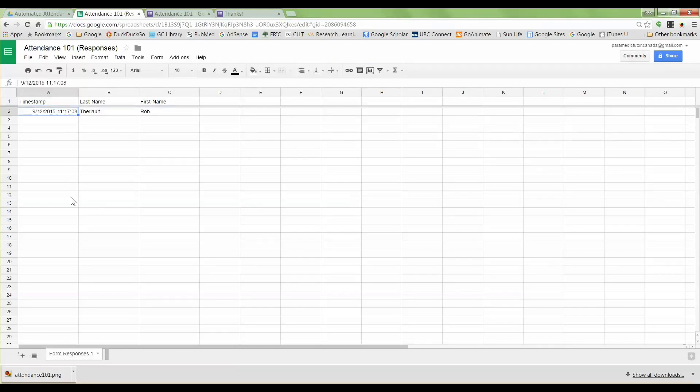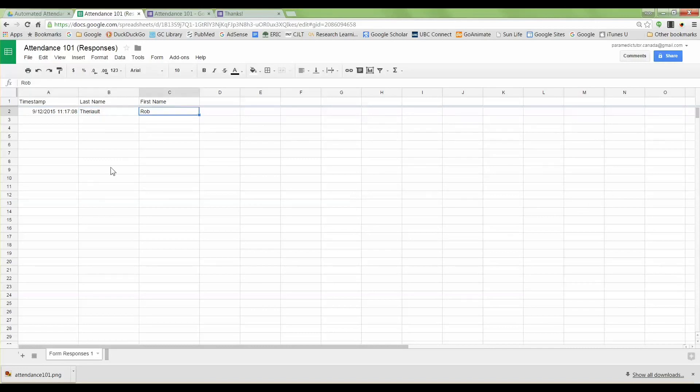It's time stamped which is fantastic, so you know who came in on time, who came in late if you allow people to come in late, and has the last name and the first name. In fact, as the students are scanning the QR codes and entering their information, if you open up the sheet you can see the fields populate live, which is kind of cool.